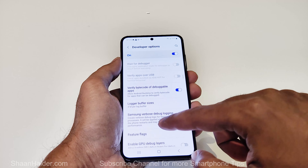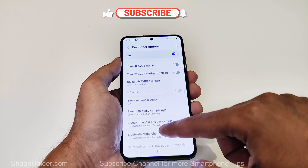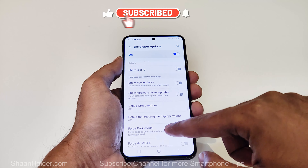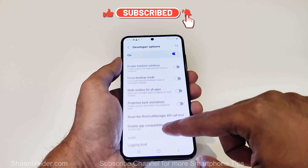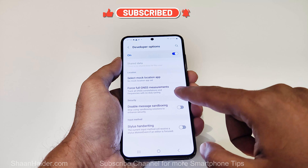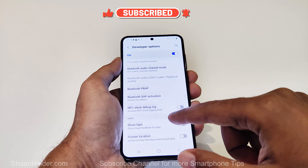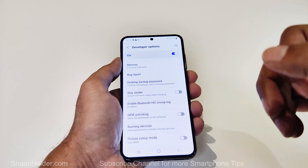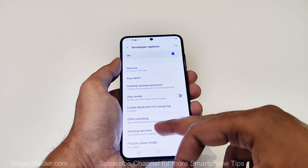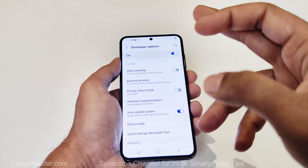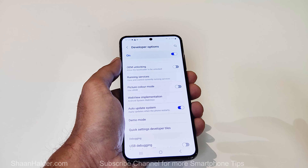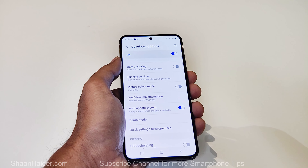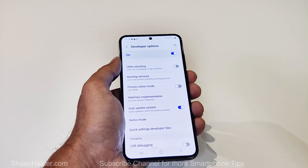settings, features, and options that we can use on our Samsung Galaxy S23. But most of them are pretty advanced, and if you would like to give some of these a try, then of course you need to enable the developer options first. So this is how you can enable the developer options on your Samsung Galaxy S23 or any Samsung Galaxy smartphone.